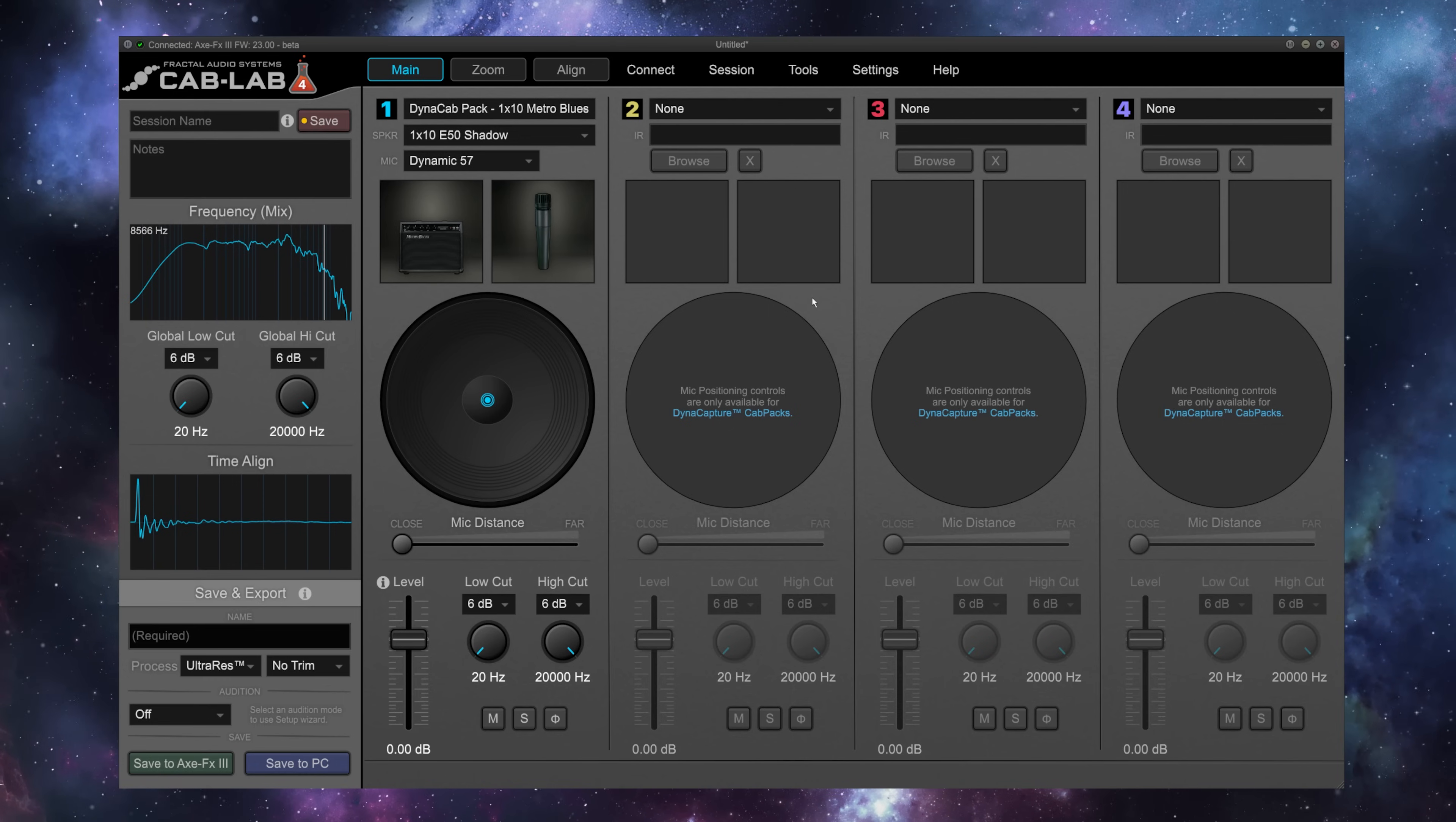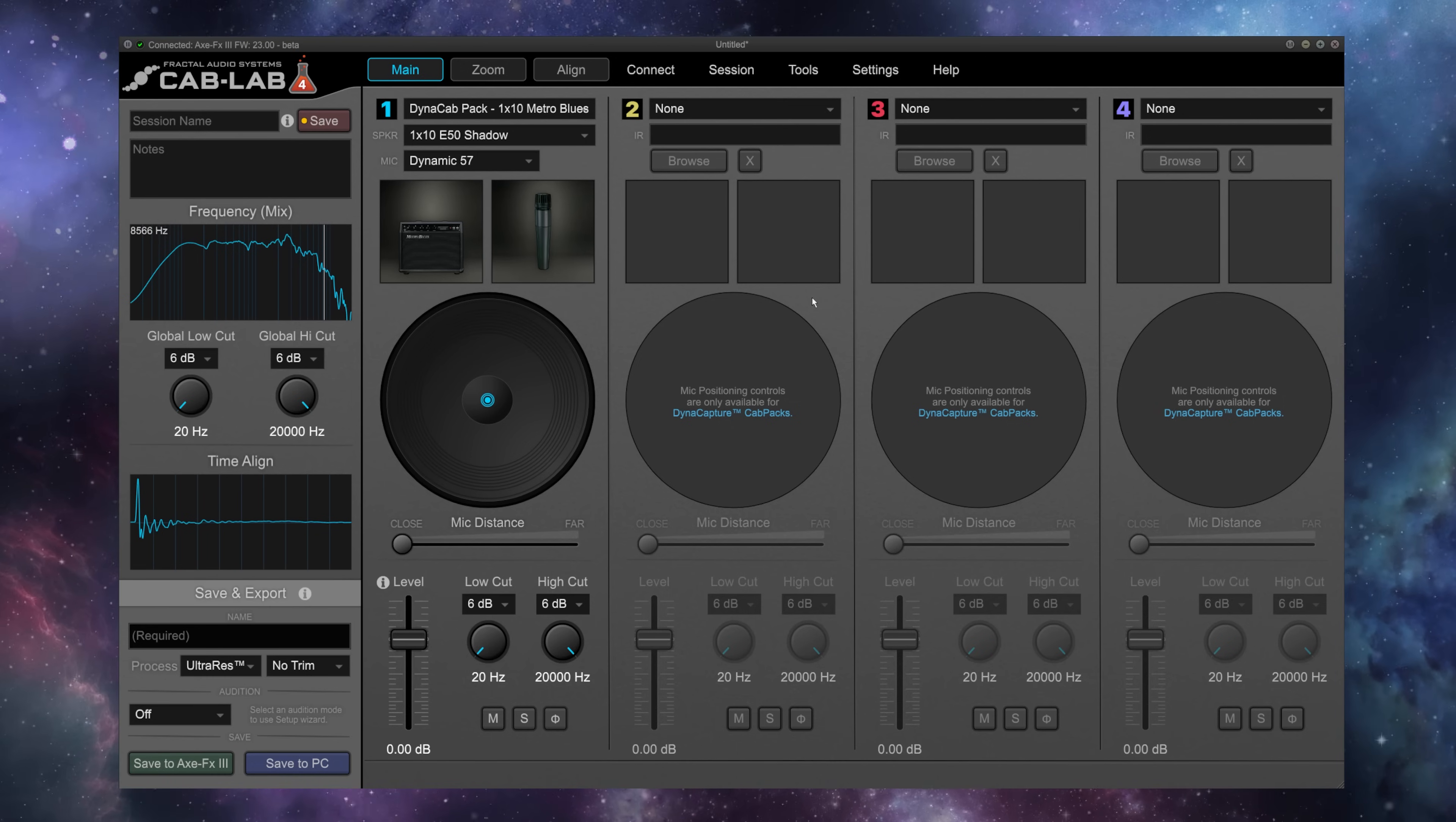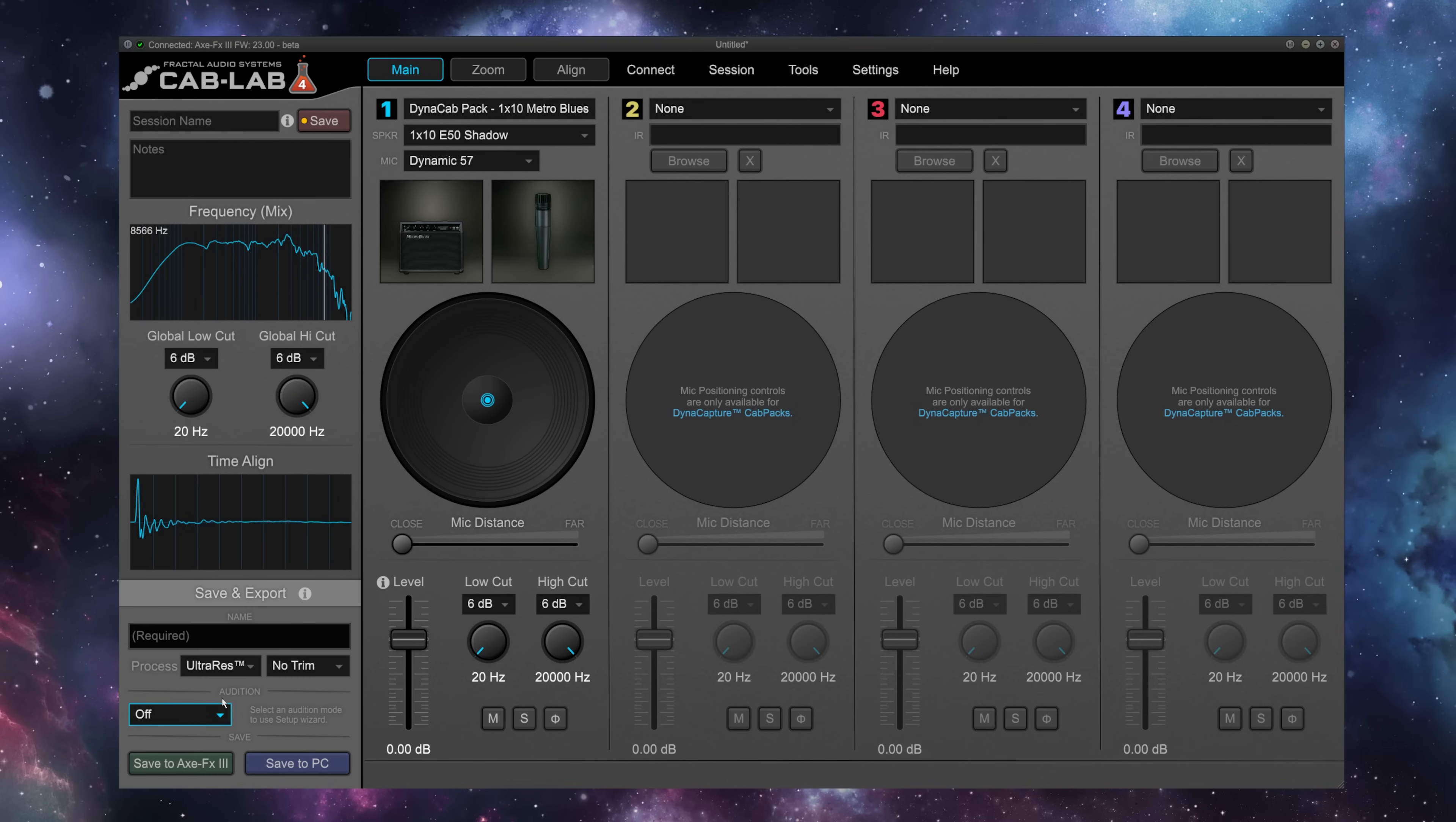If I were to play now, I'd be hearing just what my AxeFx3 has in this preset by default, which sounds really good, but we're not doing anything in Cab Lab. So what we're going to do now is turn on software live mode.